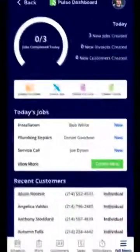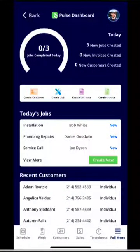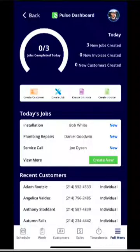Hi, my name is Lauren and in this video I'm going to give you an overview of FieldPulse 2.0's mobile application. Please note that I will be doing this video on an iPhone. Whenever you download FieldPulse 2.0 from the App Store or Google Play and you get logged in, you'll be directed to your Pulse dashboard.